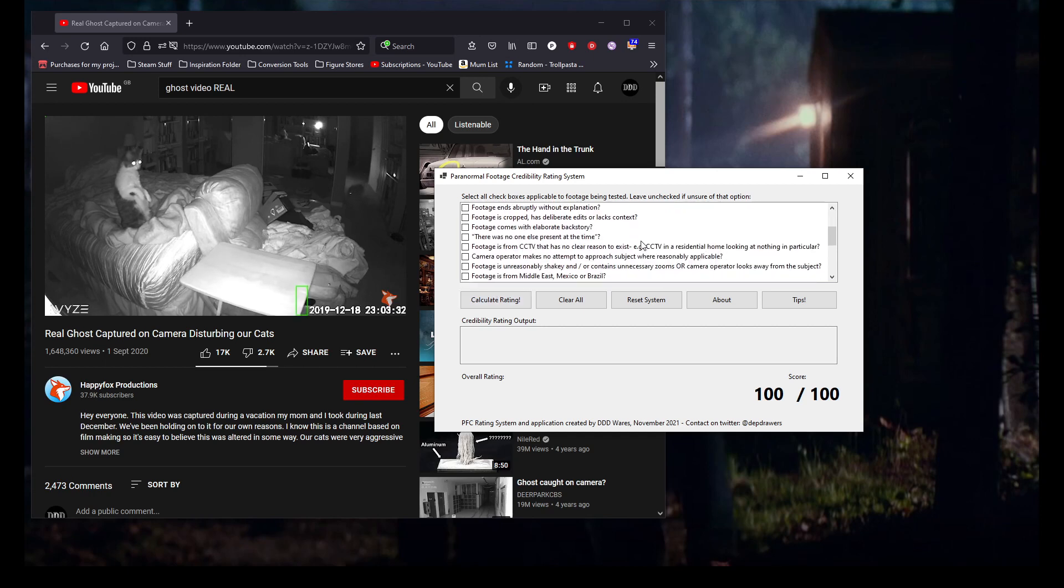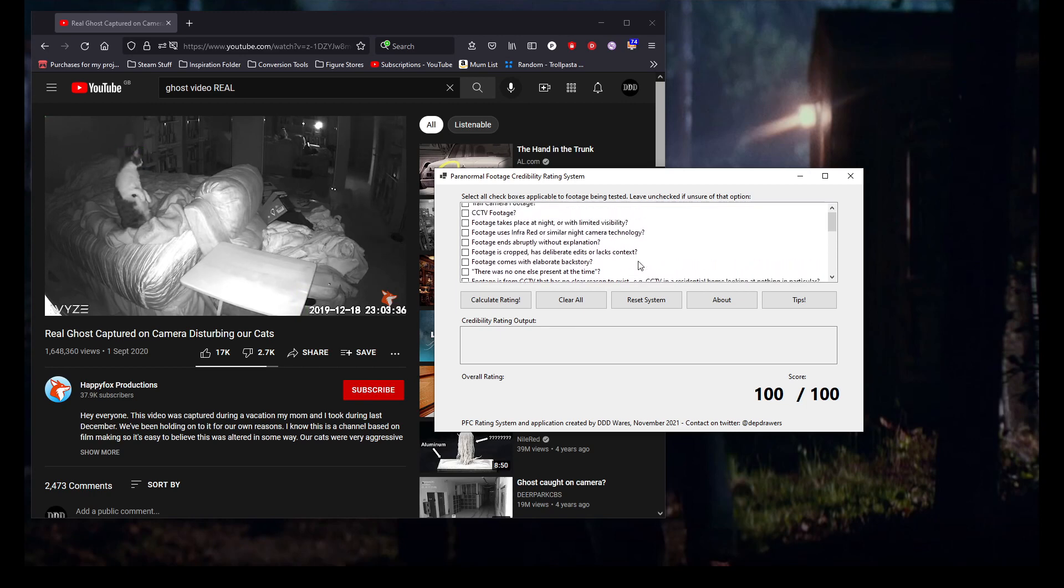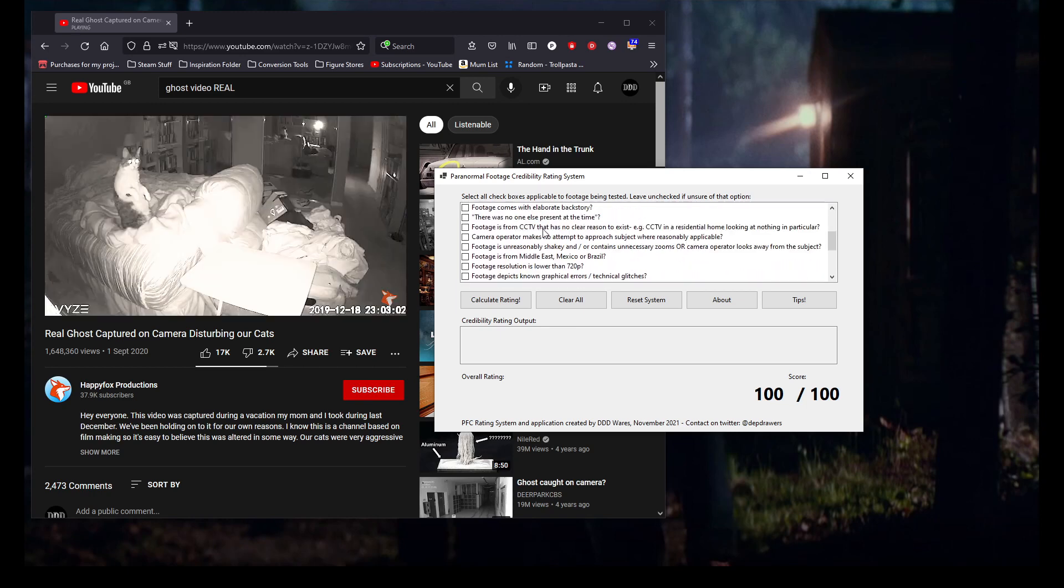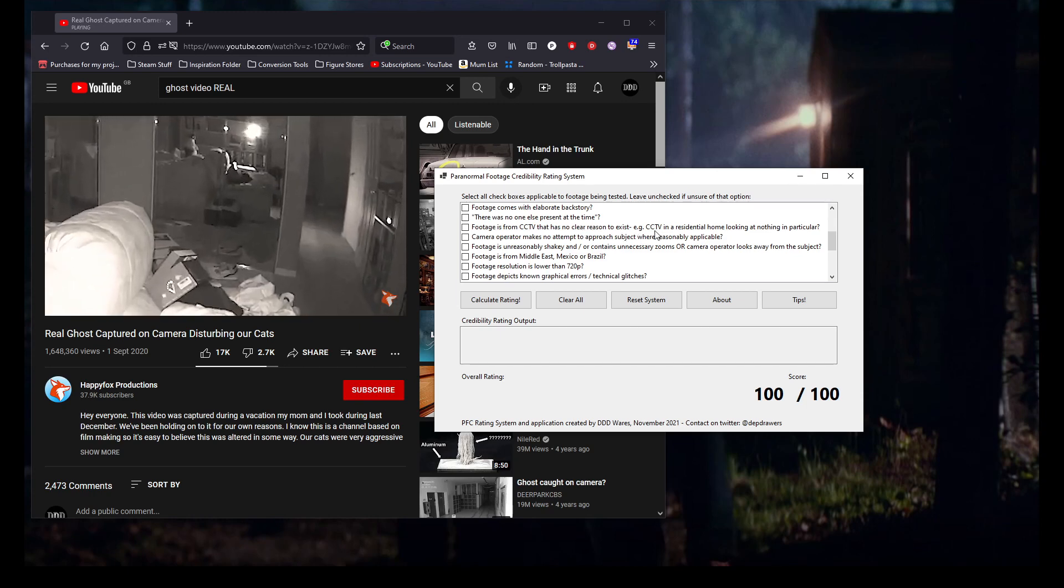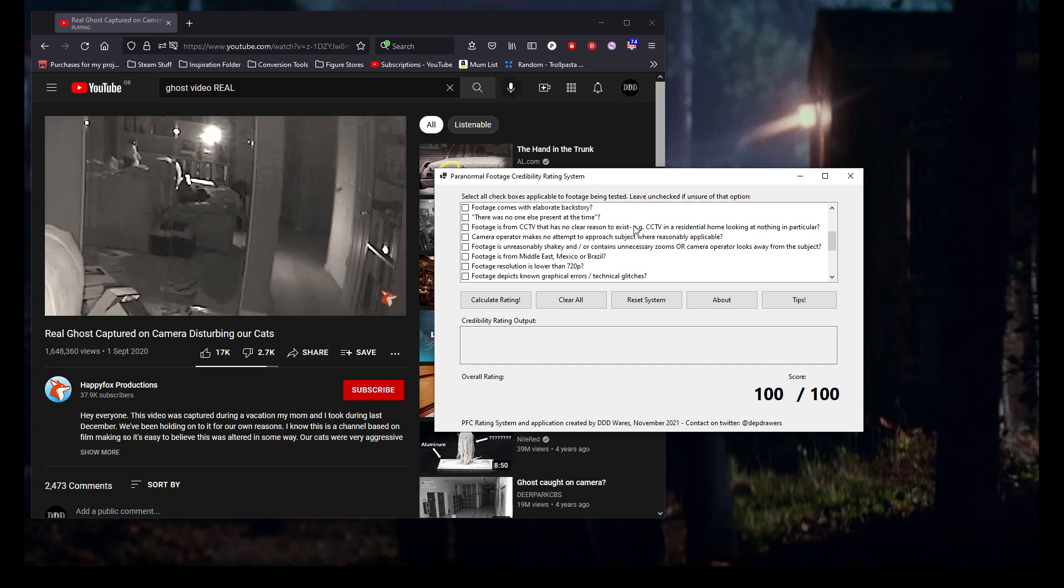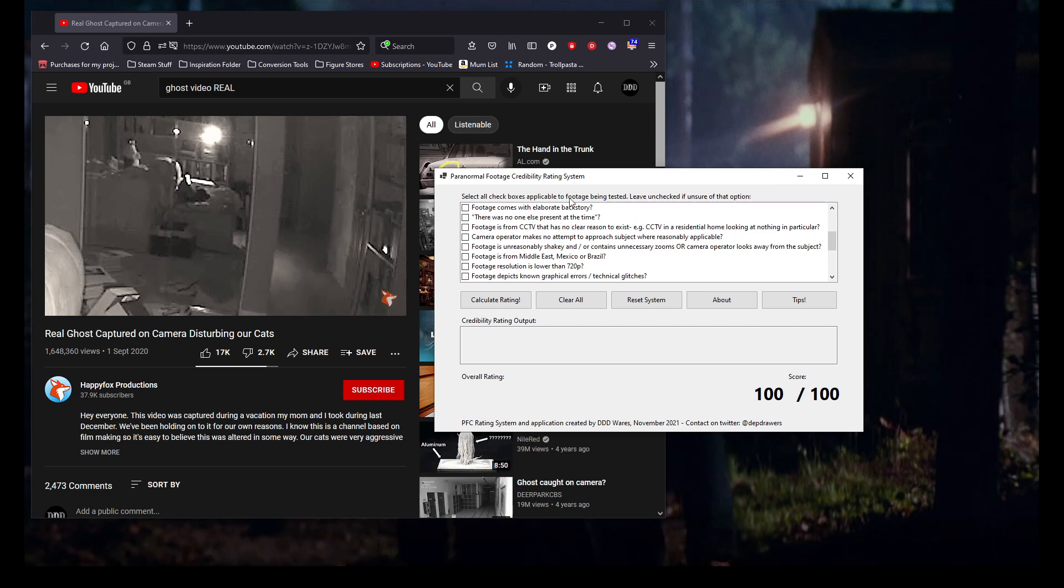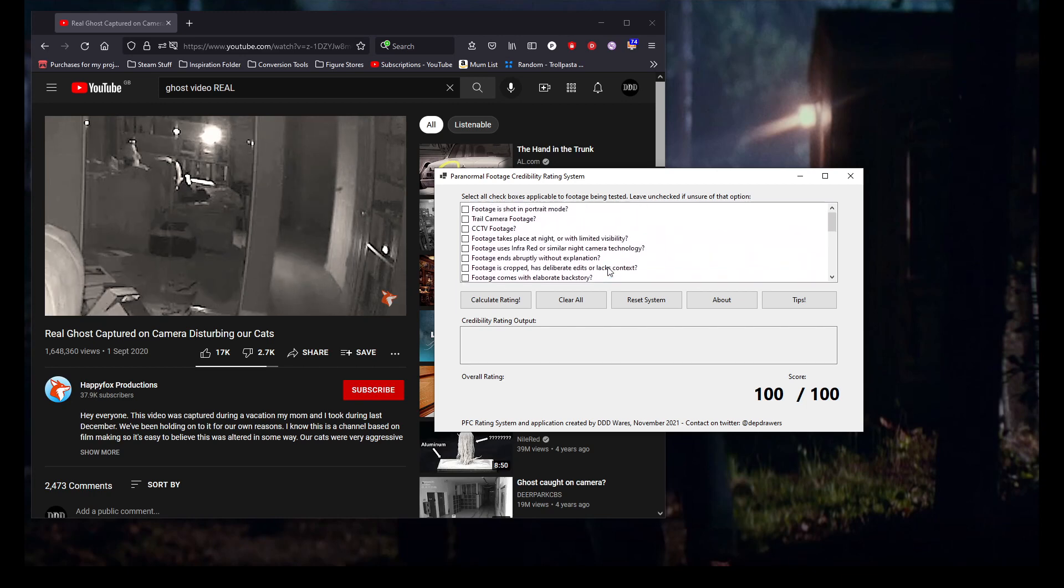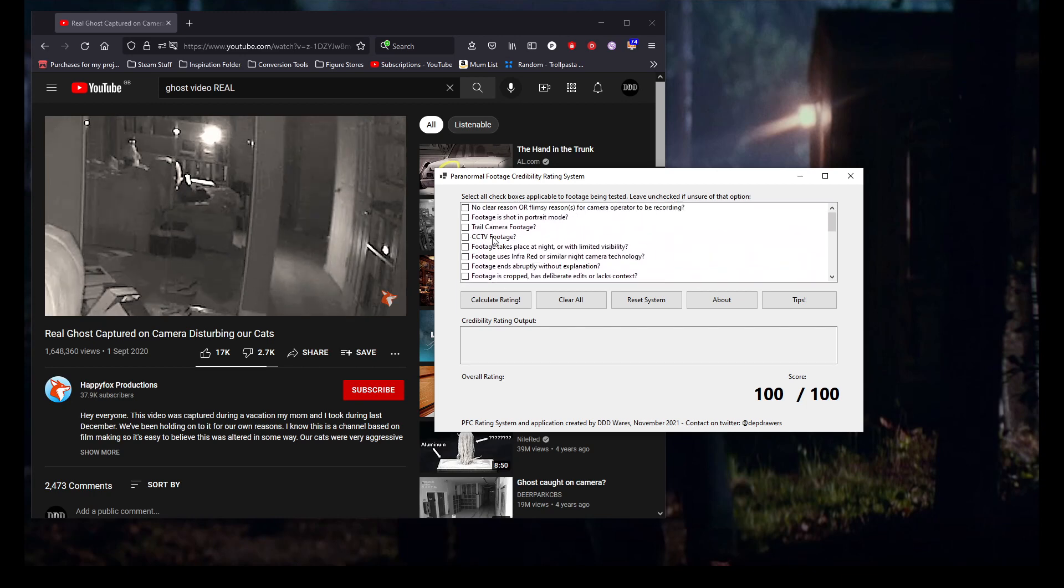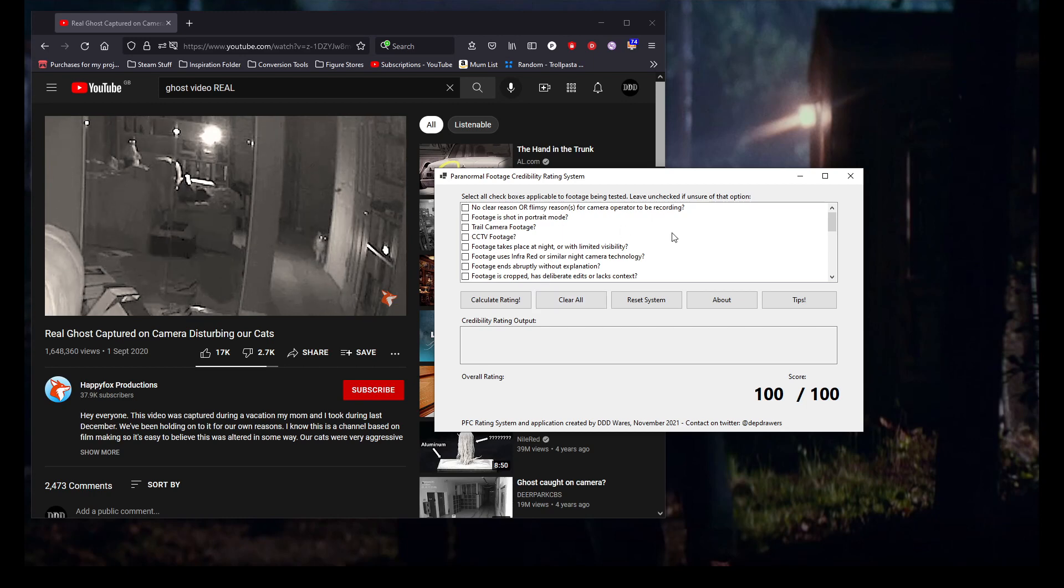Footage is from CCTV that has no clear reason to exist, for example CCTV in a residential home looking at nothing in particular. That's the one for me. We've already selected an option with CCTV footage, so we don't need to double up on it.